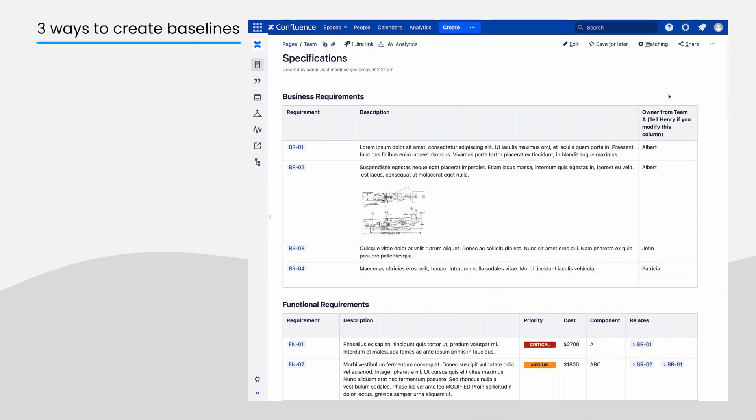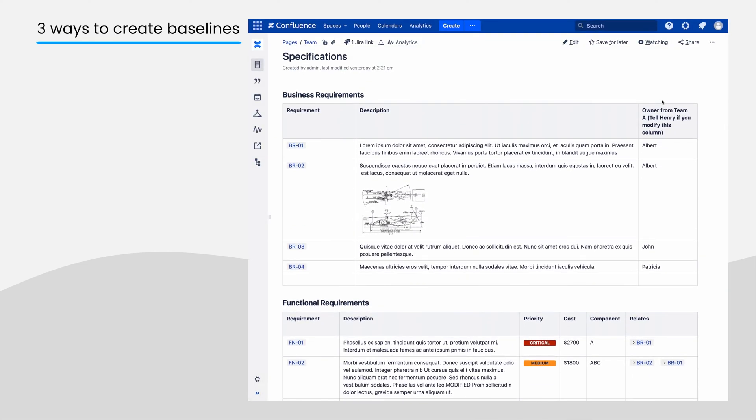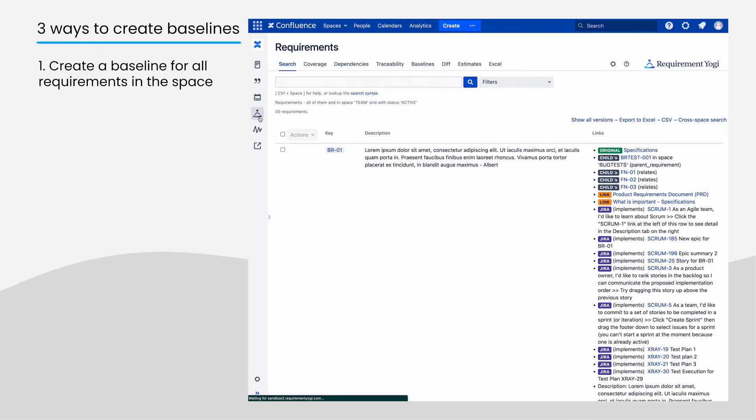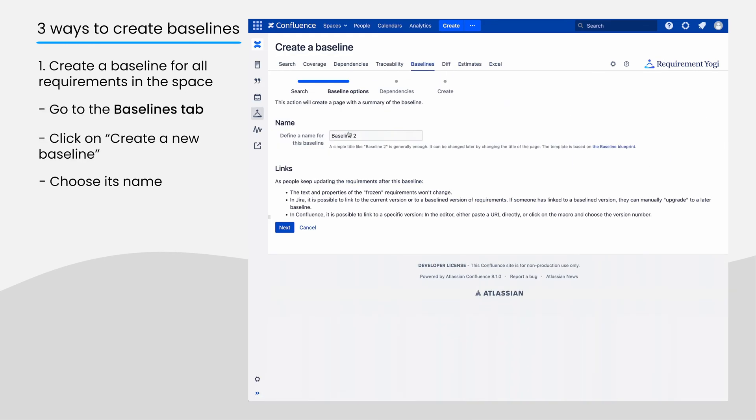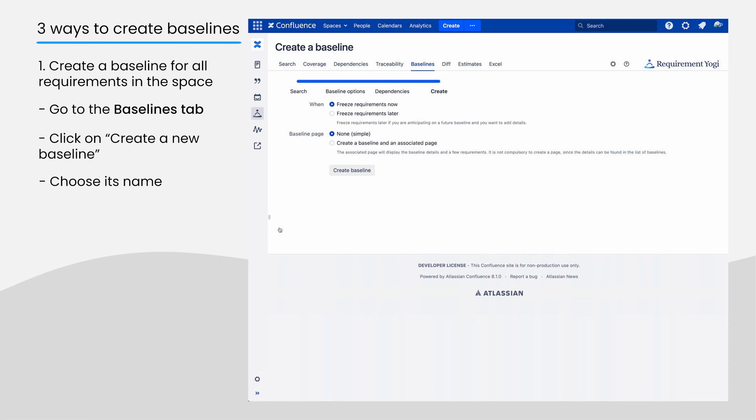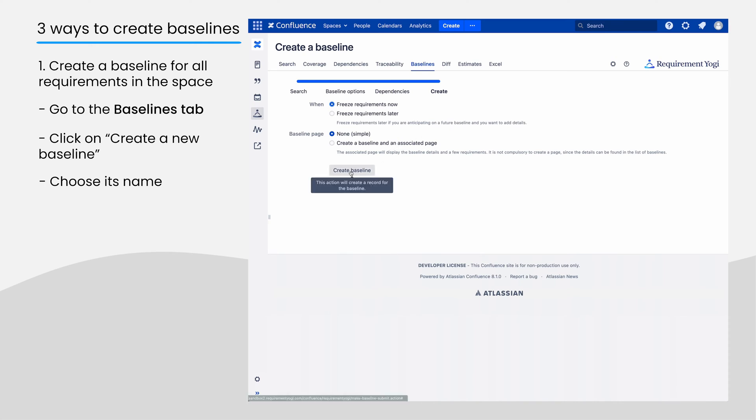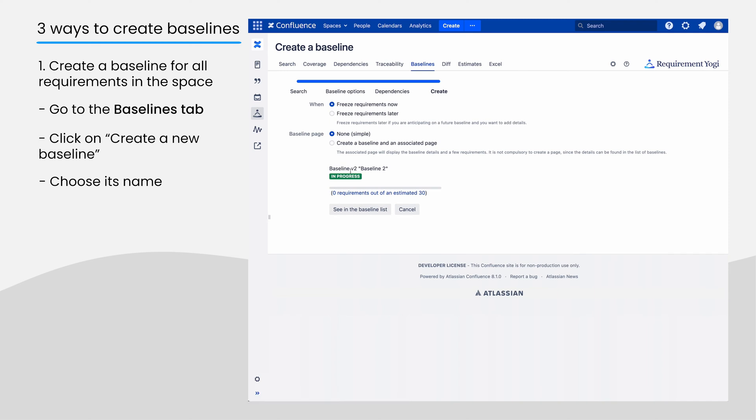There are three ways to create a baseline. To create a baseline for all requirements in a space, go to the Baselines tab, create a new baseline, and choose its name. You have the option to freeze the requirements now, or later if you're anticipating a future baseline, and choose if you want to create a specific page for the baseline. And just like that, you're done.